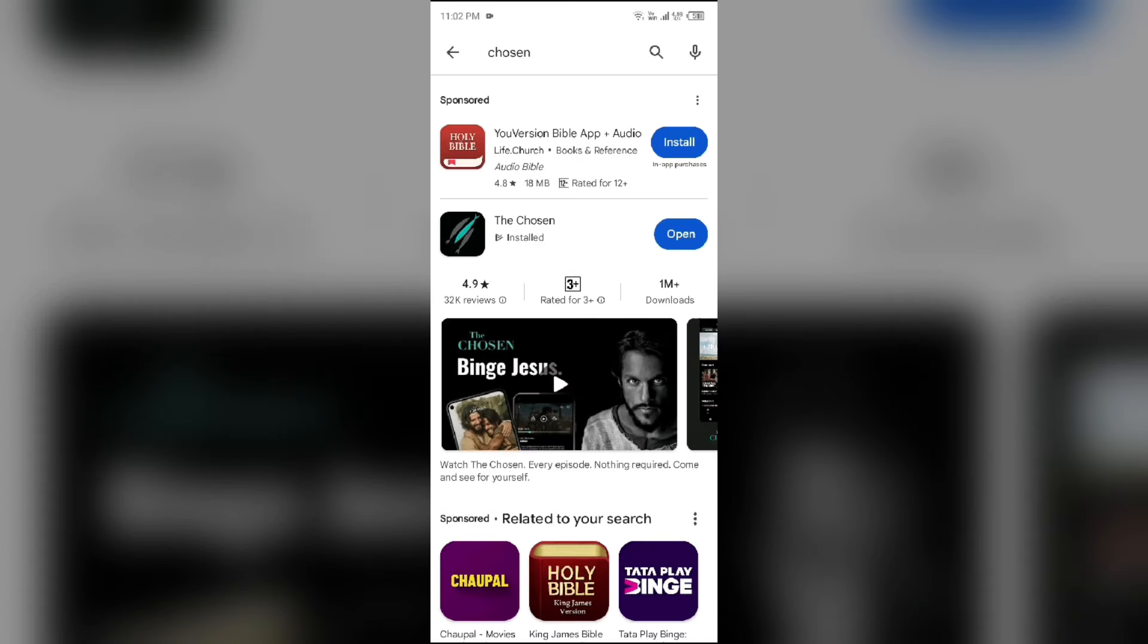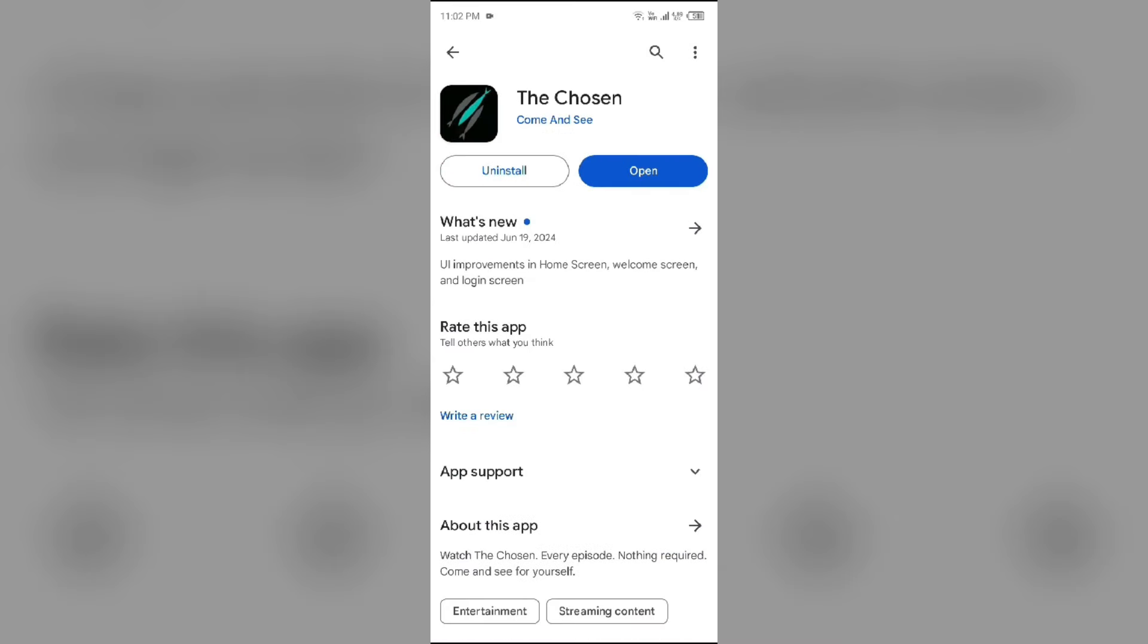After that, select the app. If an update is available, you will see an Update button next to the app. Tap on it to update the app to the latest version. Once updated, launch the app again.